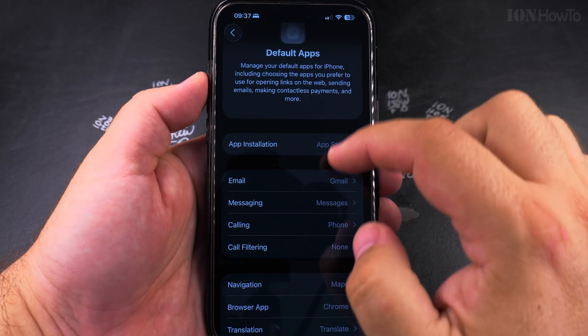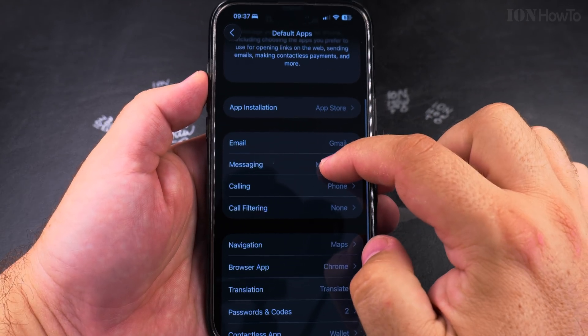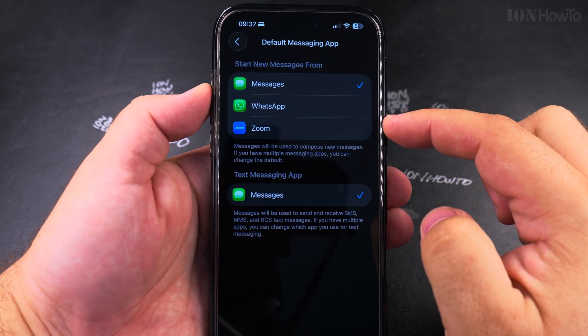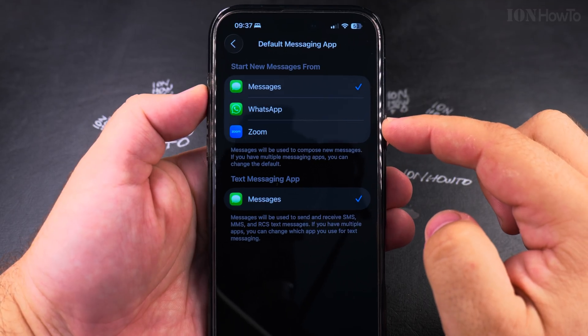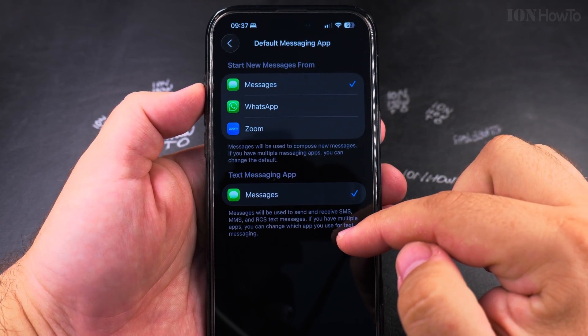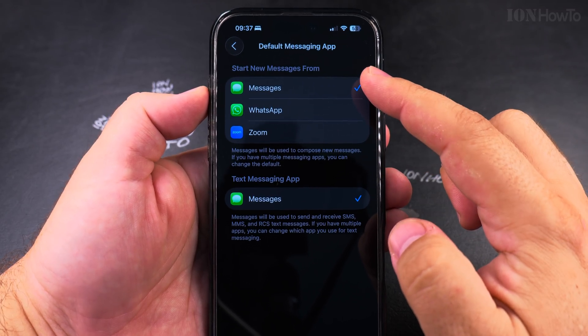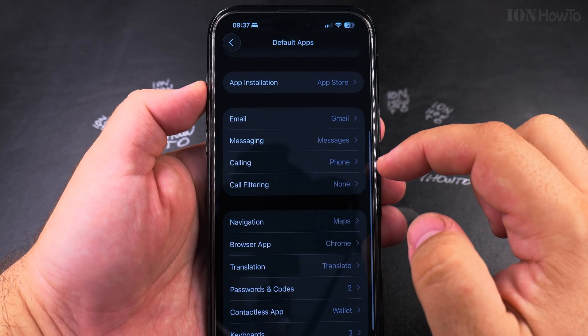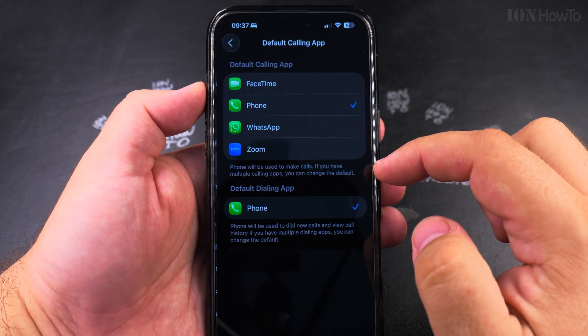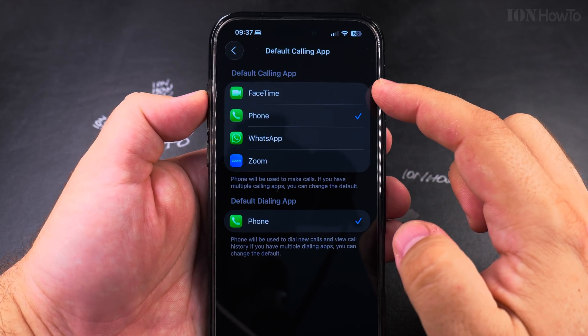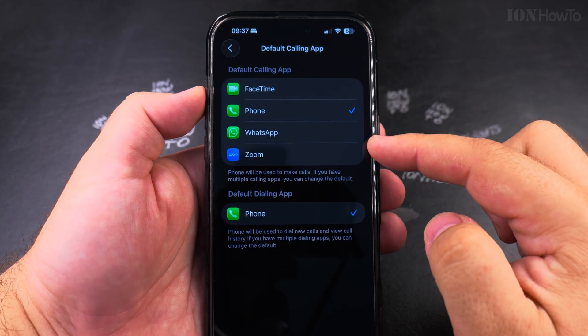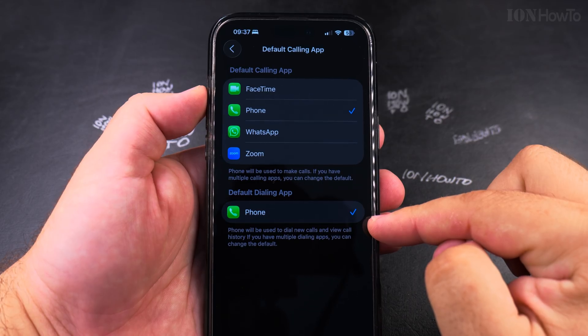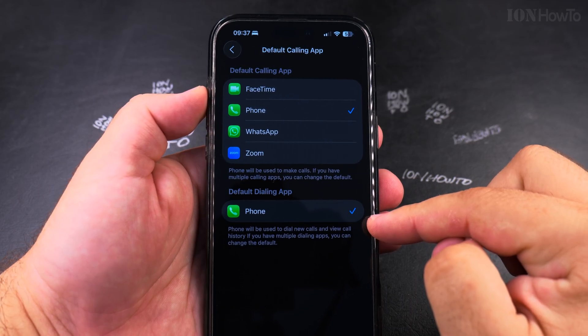And messages, the messages, they're going to be the iPhone, the Apple messages app. But you might change to WhatsApp or to something else. You can also change the default calling app, but I prefer to use the regular app for the phone from Apple.